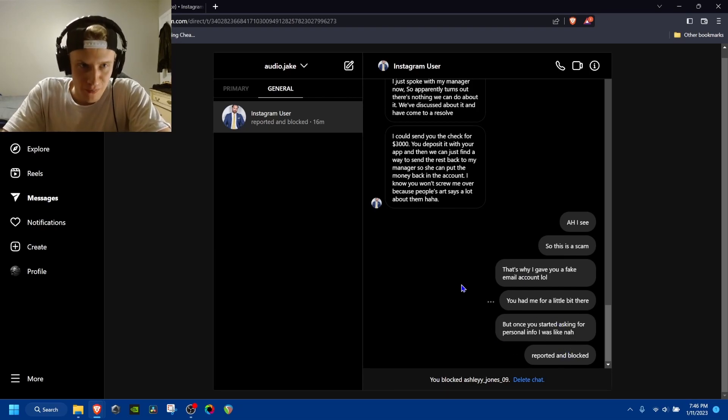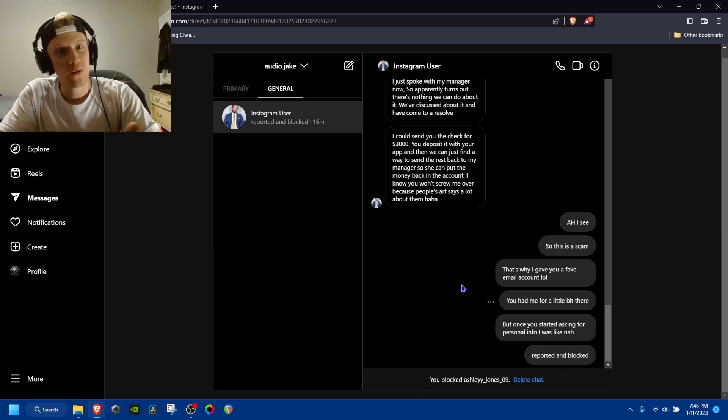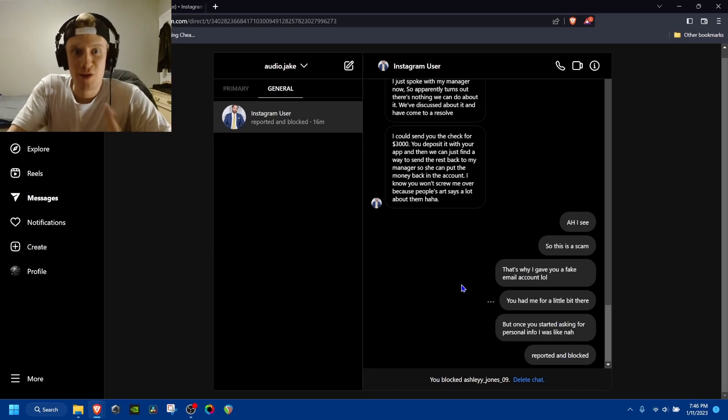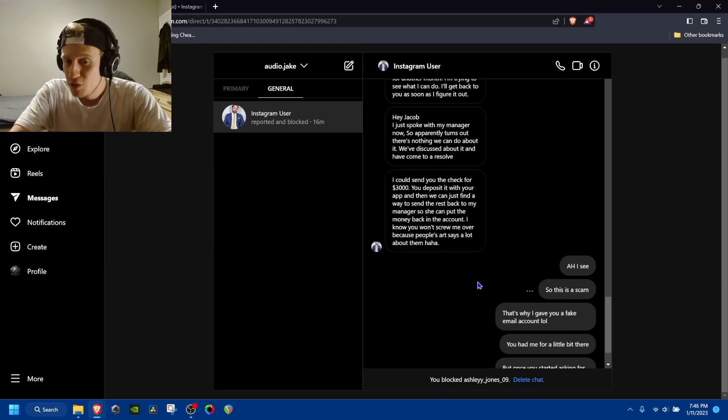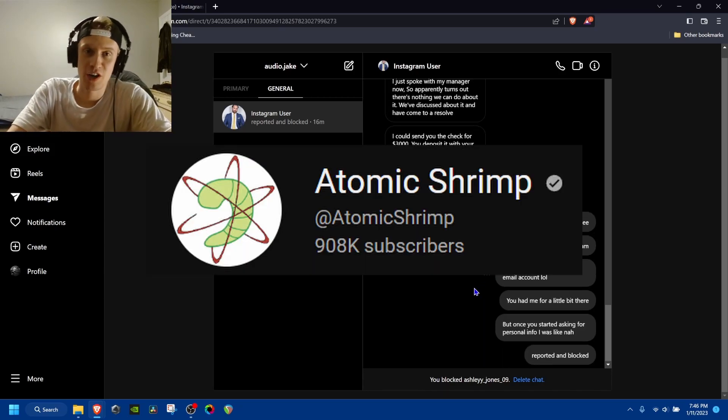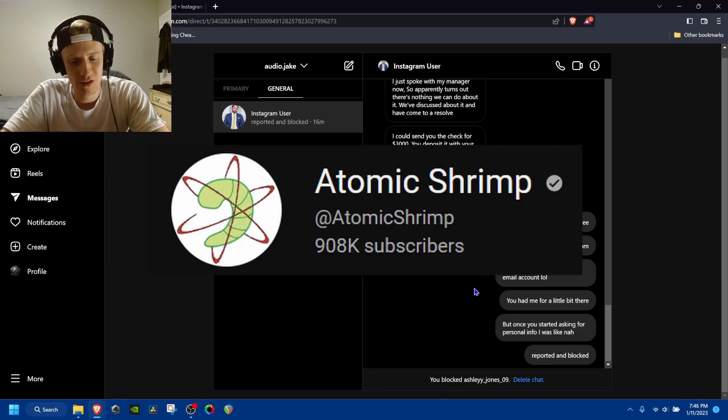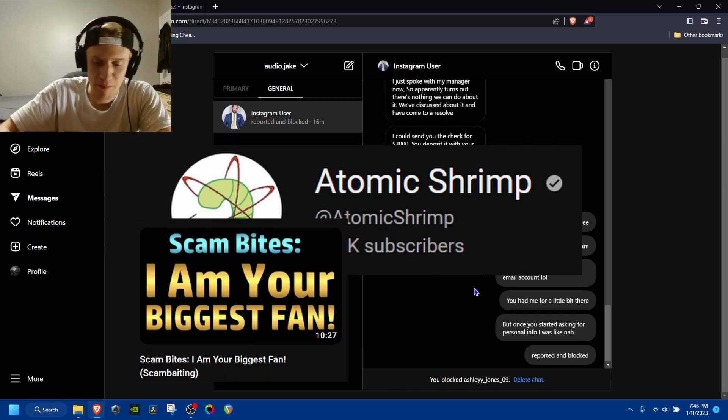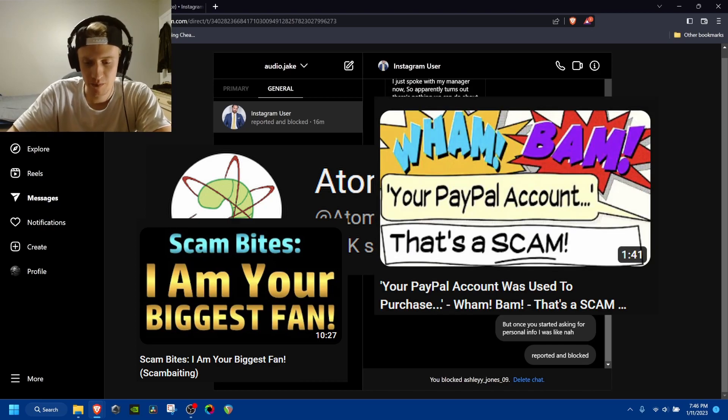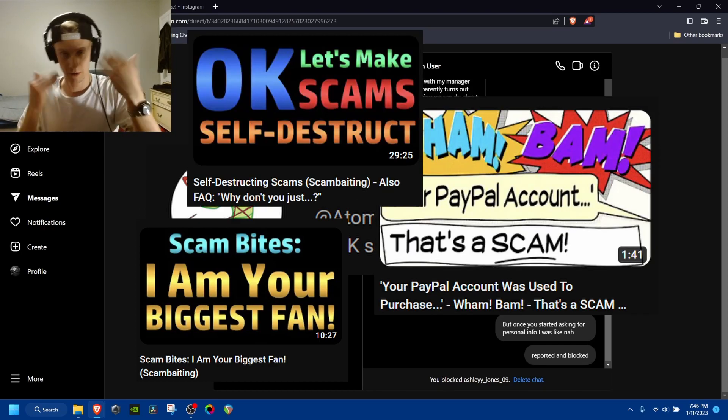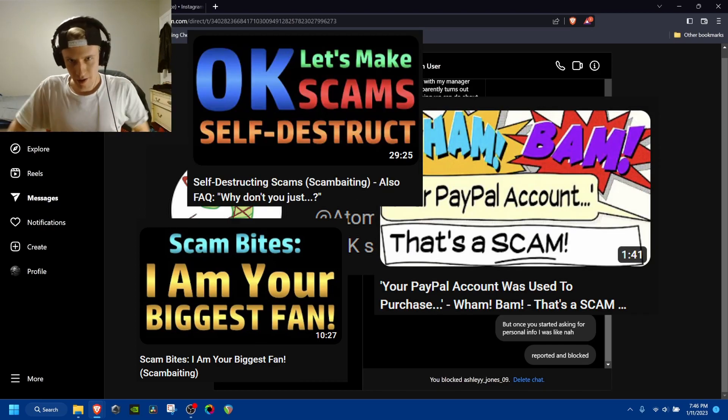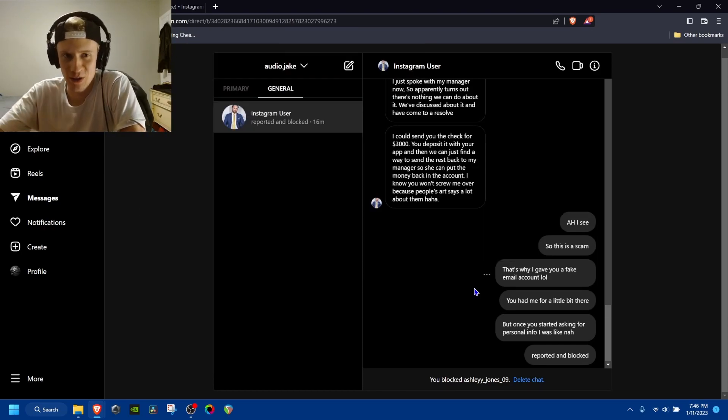So beware, there's people out there like this. And usually, you know, all the atomic shrimp videos, it's like people who can't type very well or their English isn't very good. This guy had good English.